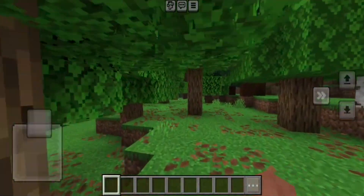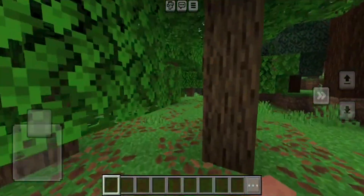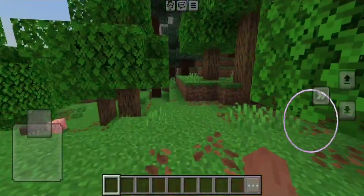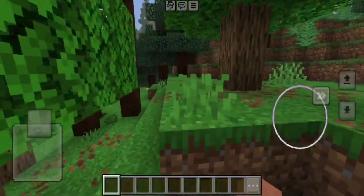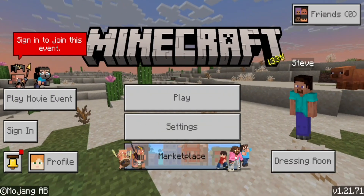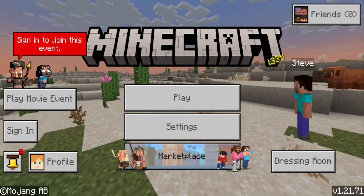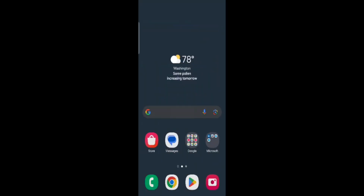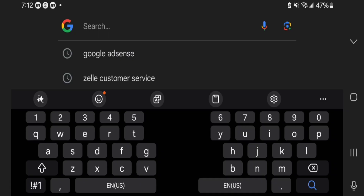In this video, I'm going to show you how to download shaders for Minecraft Bedrock 1.21.71. The first thing you want to do is open up any web browser. For this video, I'm going to be using Google.